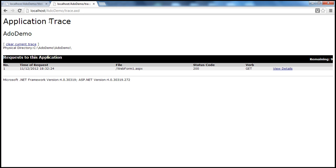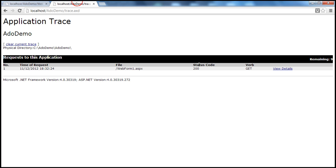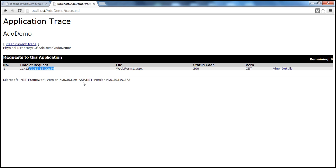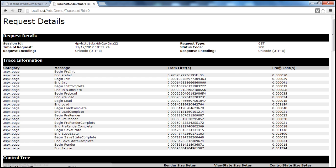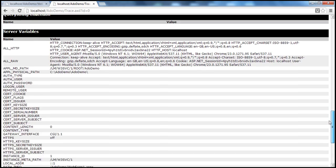Look at this — it's webform1, and we made a GET request, not a postback. So if you look at the verb, it's a GET request. And the HTTP status code is 200, which means OK. The file is webform1.aspx, and the time of the request. If you want to see the complete details of this trace, you can click on View Details. And there's very useful information here, which can be used for debugging purposes.